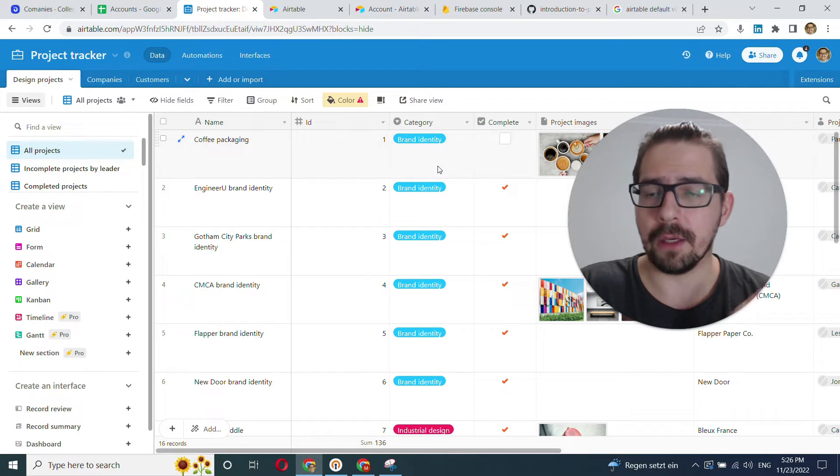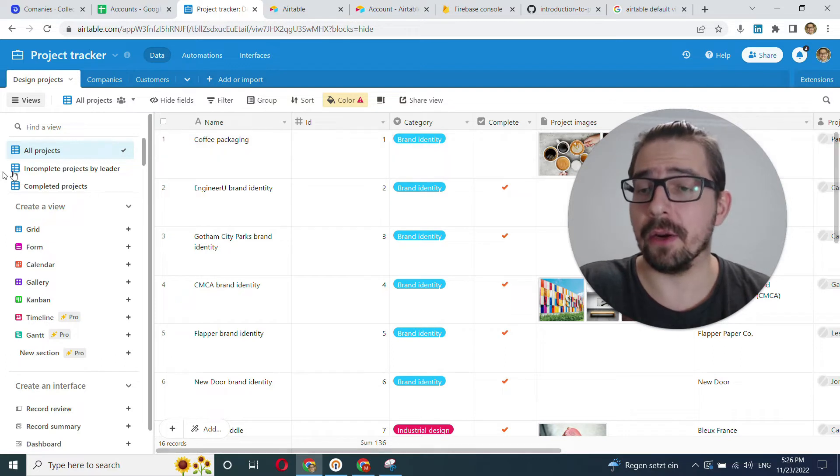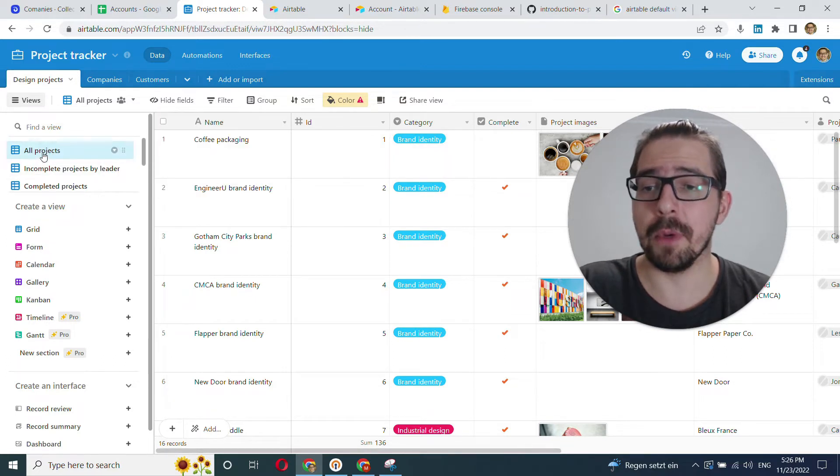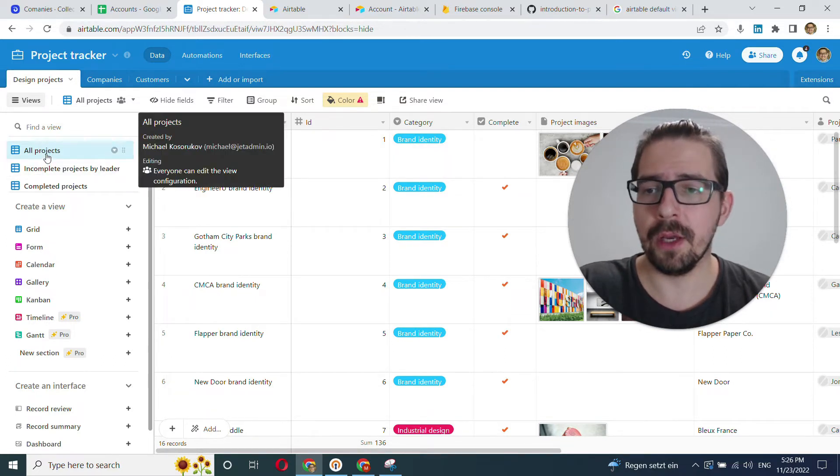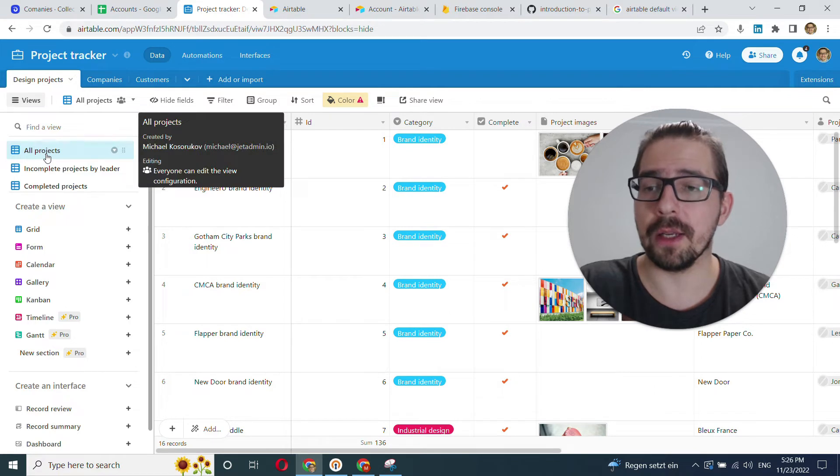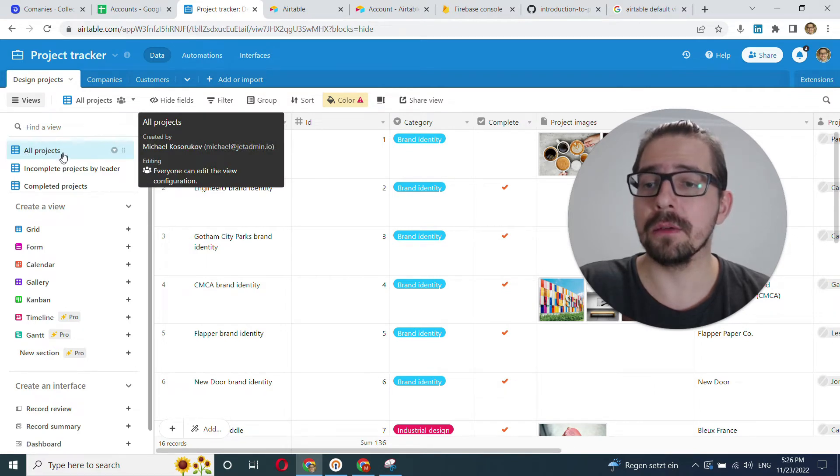And the only thing I'd like to note here is that when you have multiple views, JetAdmin will also connect to the default all collection view.